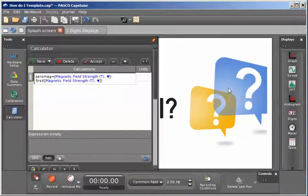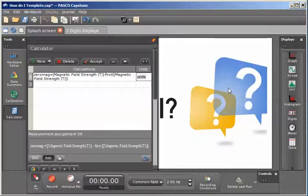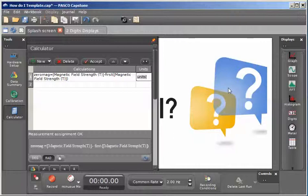Once this has been selected, I'll hit tab, and I'm now going to assign the units for this calculation to be equal to the units of the arguments that I've put in this calculation. In this case, it's going to be Teslas.